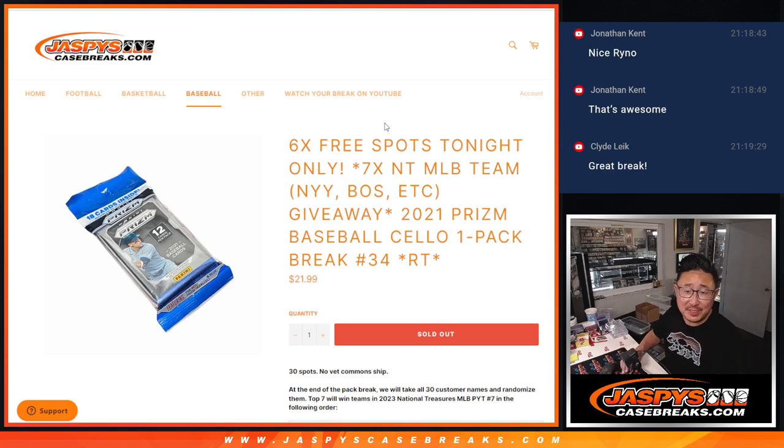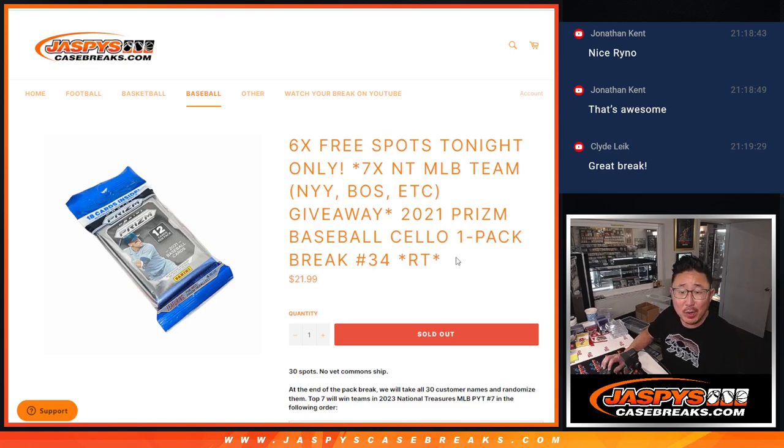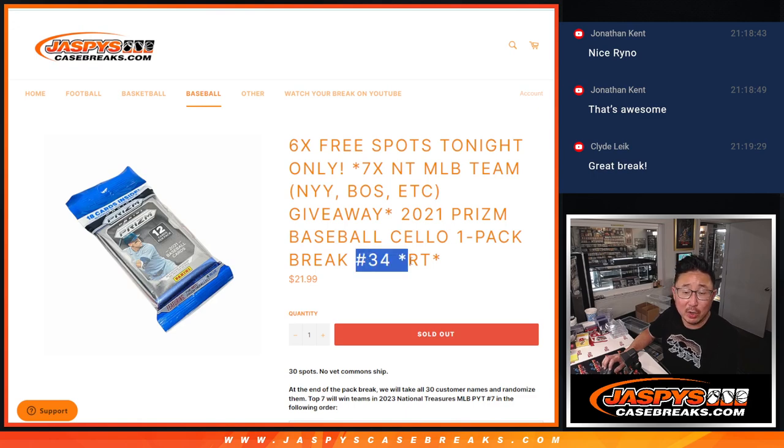Hi everyone, Joe for jazbeescasebreaks.com coming at you with 2021 Panini Prism Baseball cello pack break number 34.